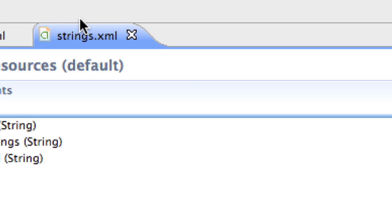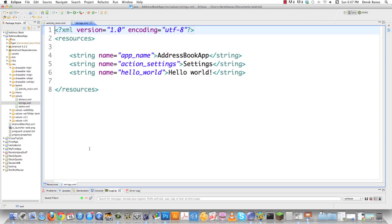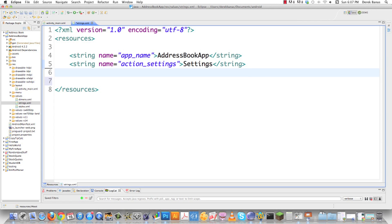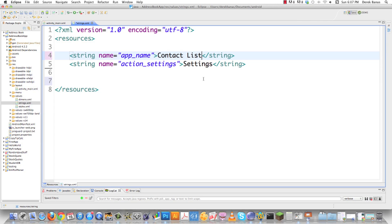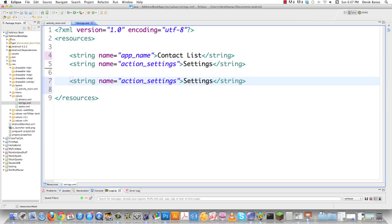Now I'm going to go into strings.xml and think about what we're going to need in an application that's going to have contacts. I can get rid of 'hello world' — that's gone. If you want any of the code from this video there's a link in the description. The app name I'm going to call 'Contact List'. I'll leave settings as is, and define all the different strings we'll use in our interface for translation and easy changes.